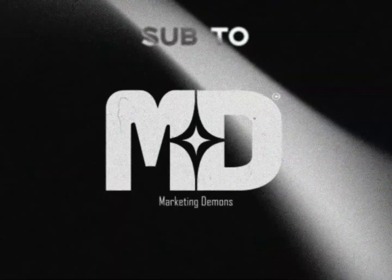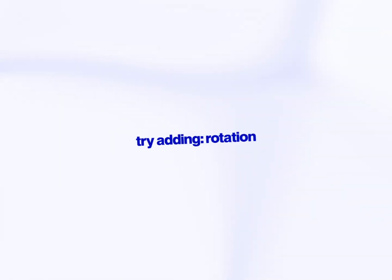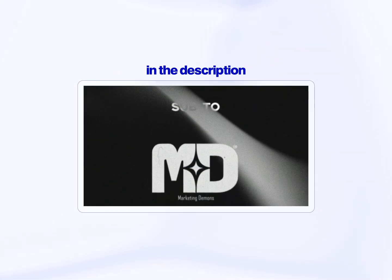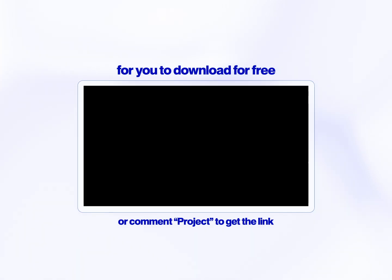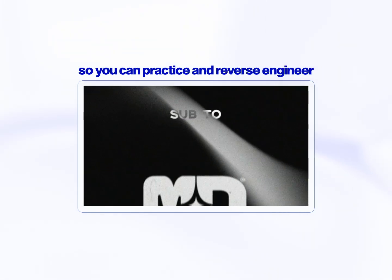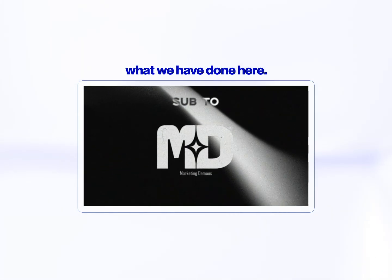Also, bonus tip: once you're confident with position and scale, try adding rotation, Z depth, or even lighting to take things further. I'll put this exact project file in the description for you to download for free, so you can practice and reverse engineer what we have done here.